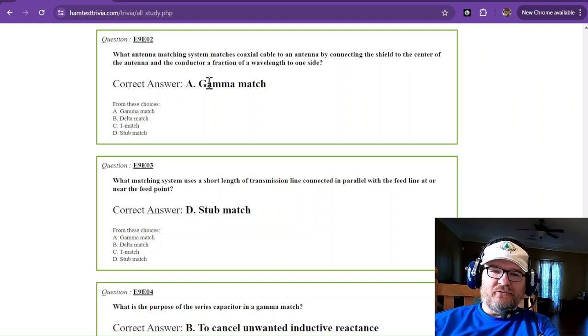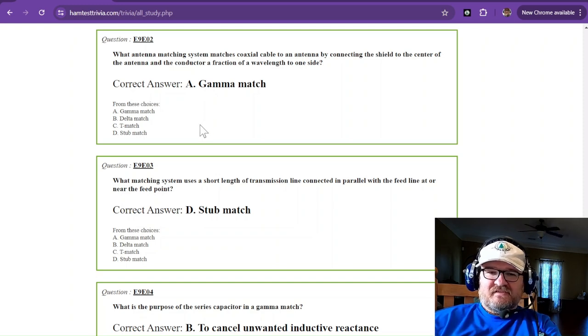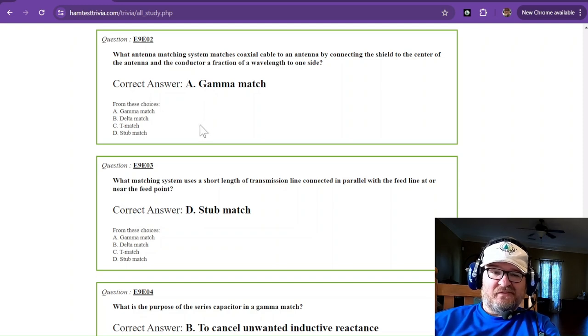You can go find those on the web. Gamma matches is just a piece of coax cable.